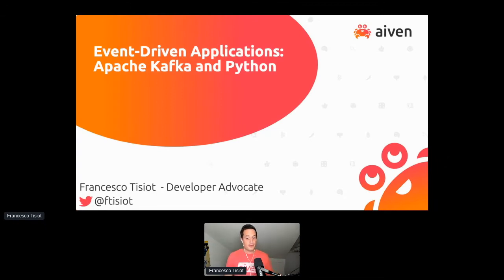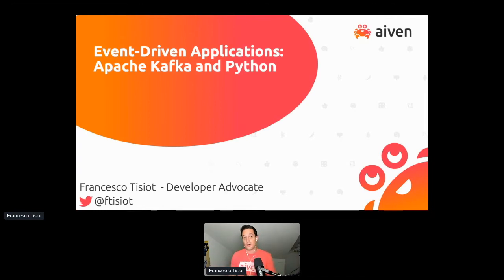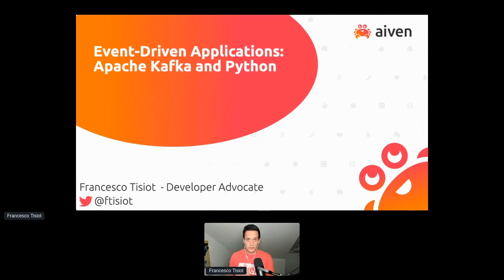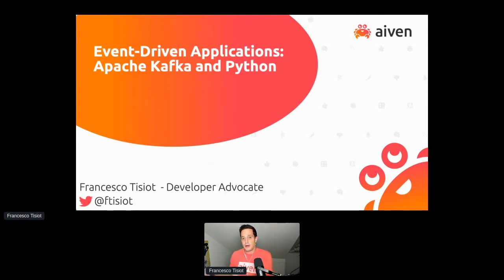Thank you everybody. I'm Francesco, developer advocate at Aiven. Aiven is a Finnish company providing open source data platforms and managed services on top of the cloud of your choice. This choice of open source data platforms already includes Apache Kafka, and I'm here today to work with you to understand how we can build together event-driven applications.